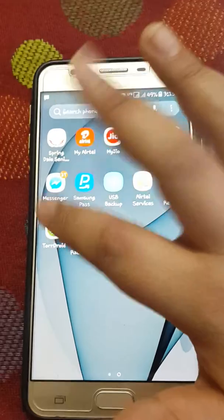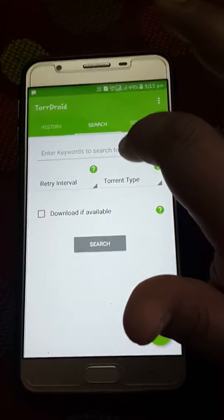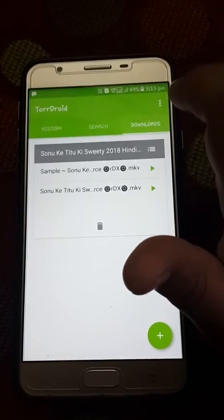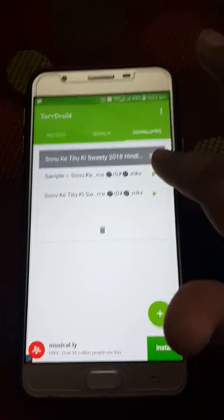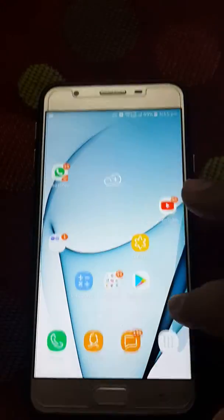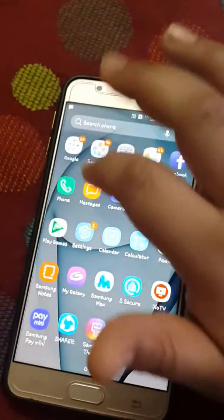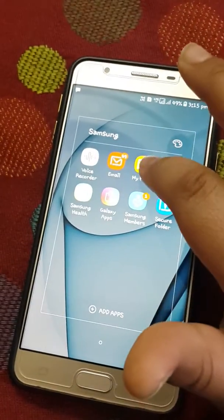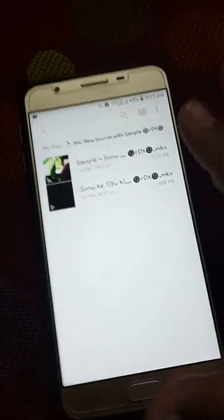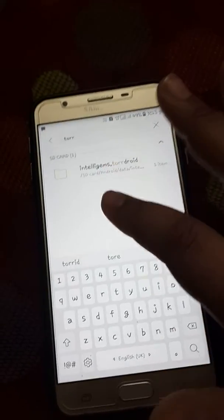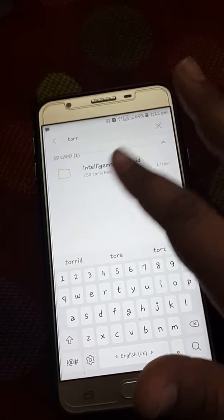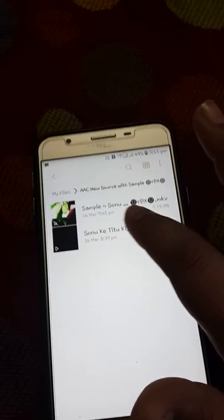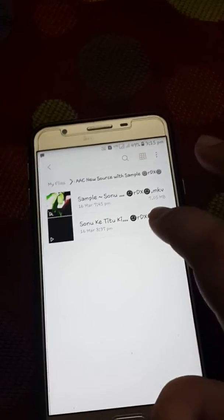I have already downloaded Sonu Ke Titu Ki Sweety, and now let's play it. You can search torrent files — this is an example, and this is the real movie.